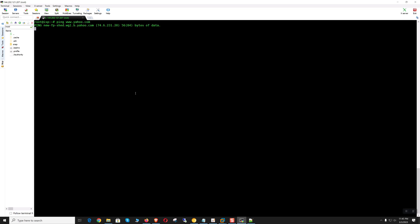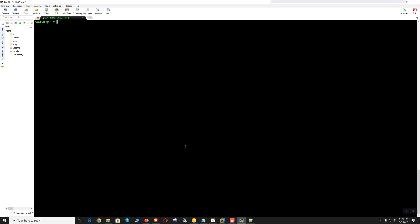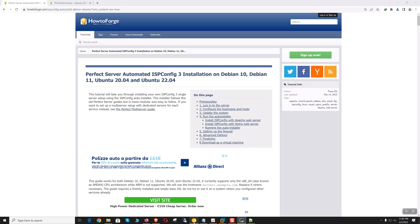This is our operating system version and we have name resolution. Okay, so we are good to go. Now let's go to How-To Forge.